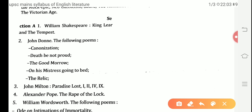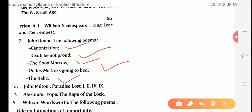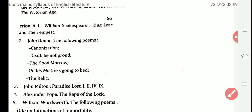Next, we move towards John Donne, who was a poet and wrote many poems. The poems included in the syllabus are: Canonization, Death Be Not Proud, The Good Morrow, On His Mistress Going to Bed, and The Relic. All of these poems are metaphysical poems.